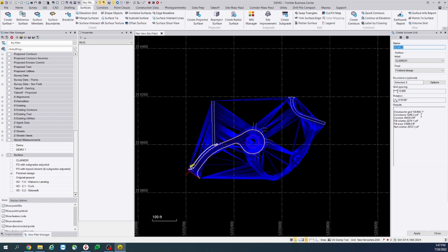Basically, it's going to give you the name, the cut volume, the cut area, the fill volume, fill area, and the net volume.